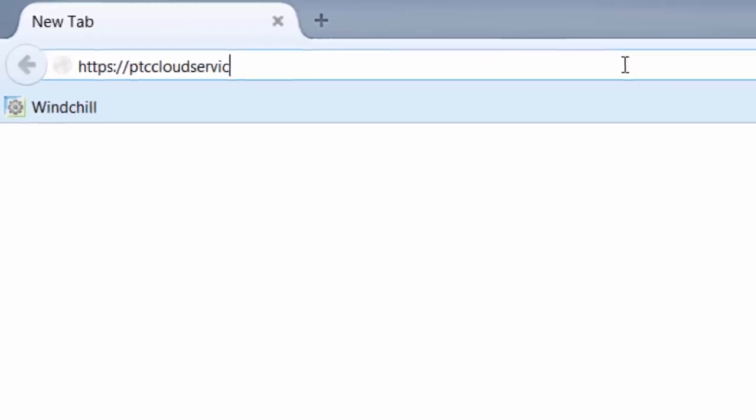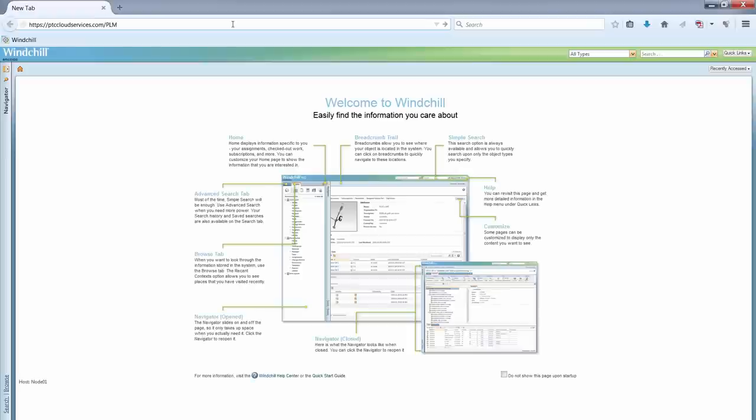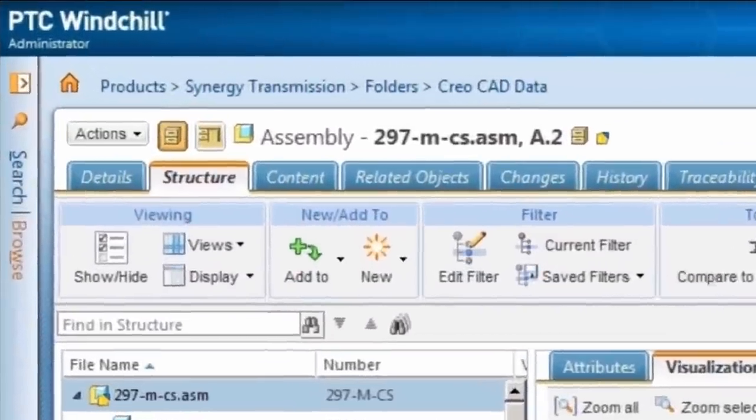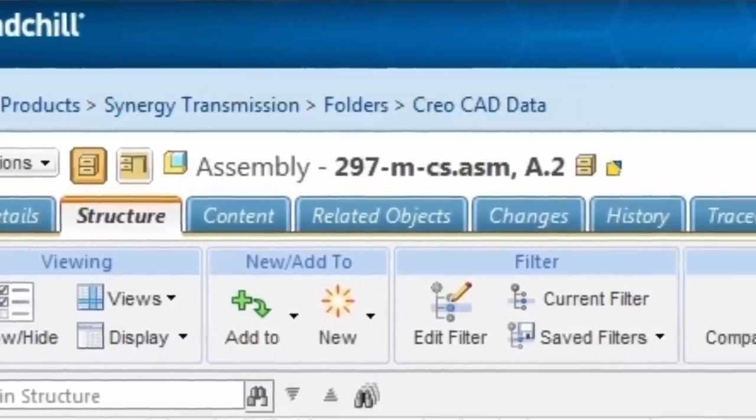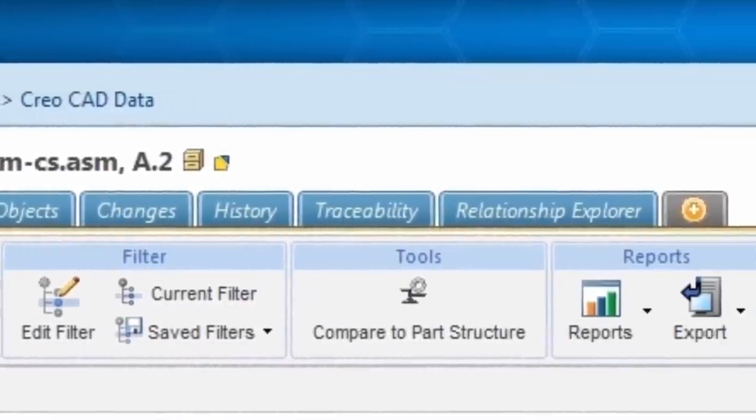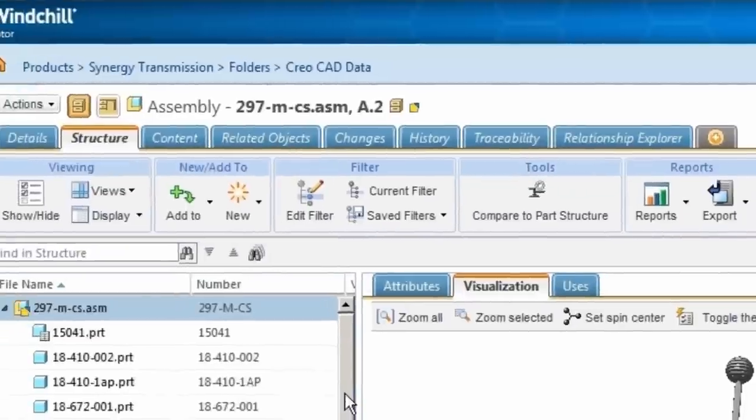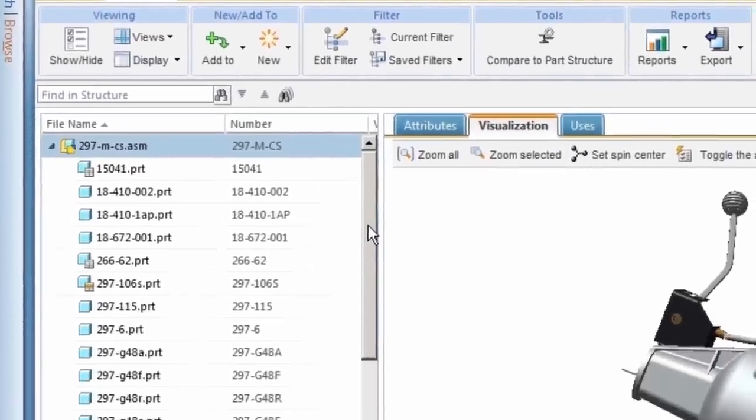The PTC PLM Cloud provides an instantly available central repository for product content, managed by PTC in a secure cloud infrastructure. The PTC PLM Cloud manages all forms of information generated during product development, from customer requirements to CAD data to bills of material.